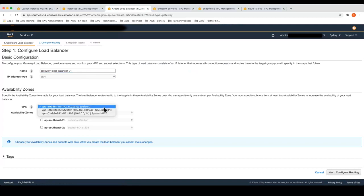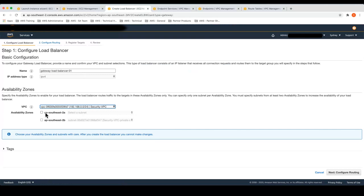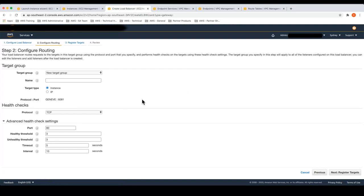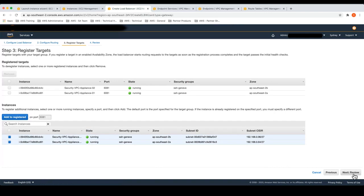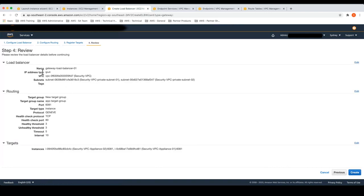The Gateway Load Balancer will live in the same VPC that the appliances we deployed are in, which is the security VPC. I'll choose to deploy it across two availability zones and thereby two subnets. Then I'll create the target group that I'll use to associate my appliances to the Gateway Load Balancer, giving it a new name. The health checks will be over TCP port 80. I now have the two instances that I can associate as appliances behind the Gateway Load Balancer, registered as targets.